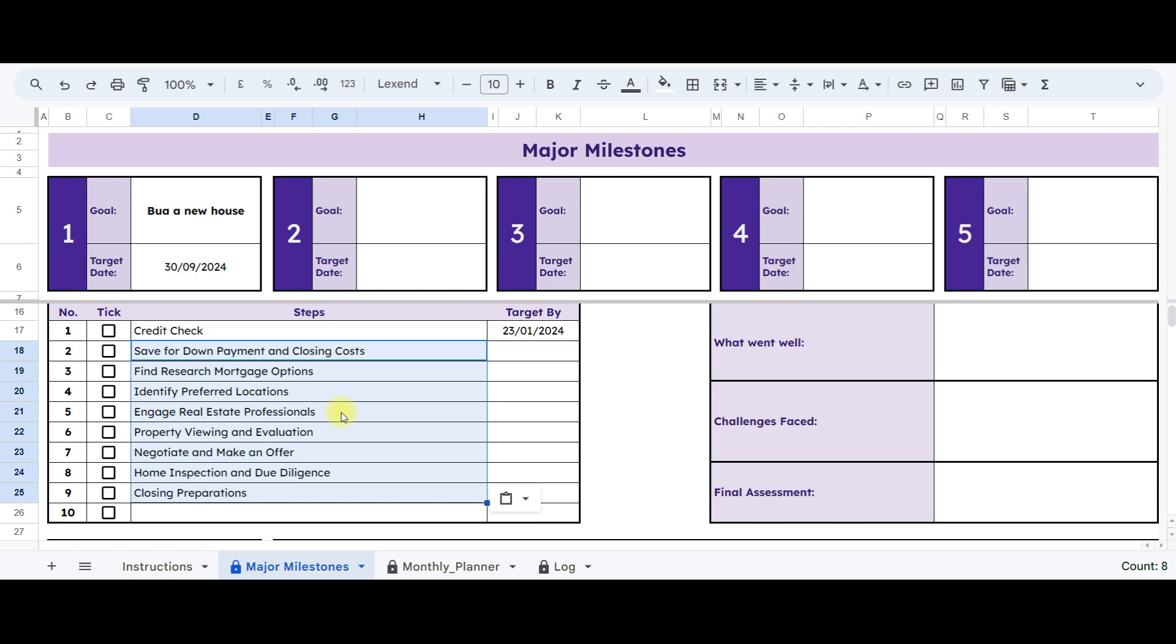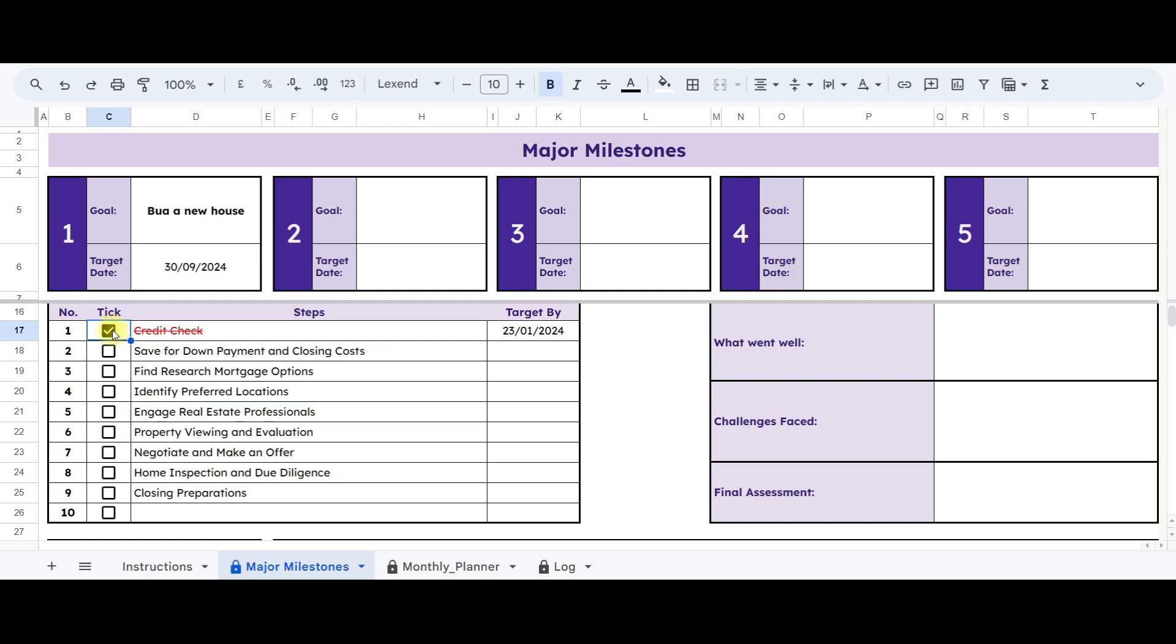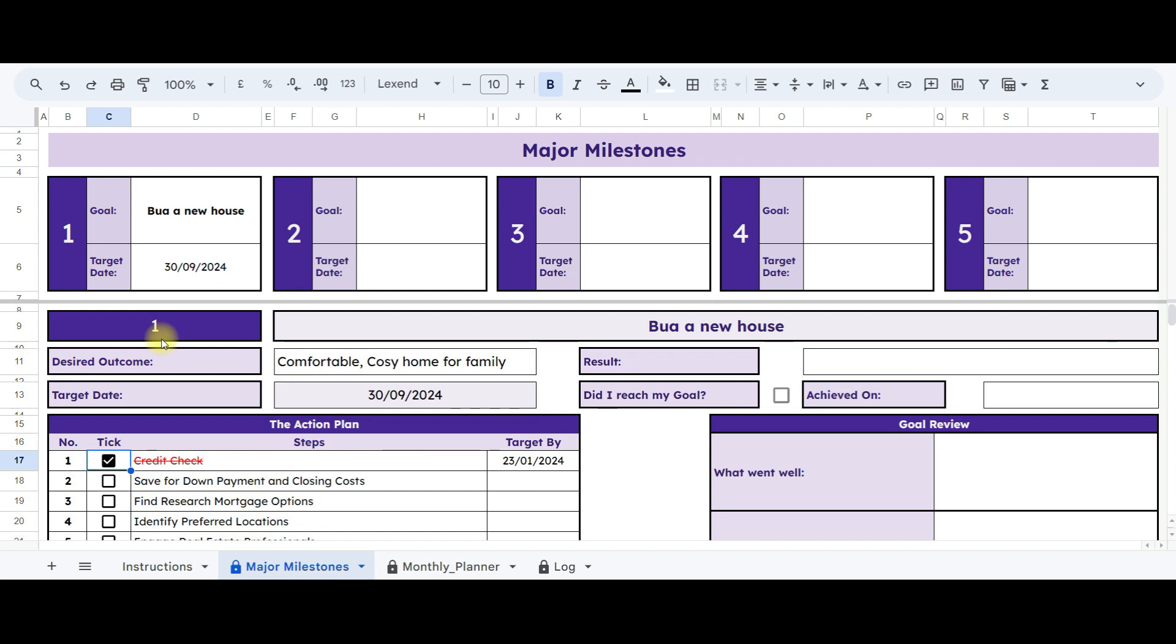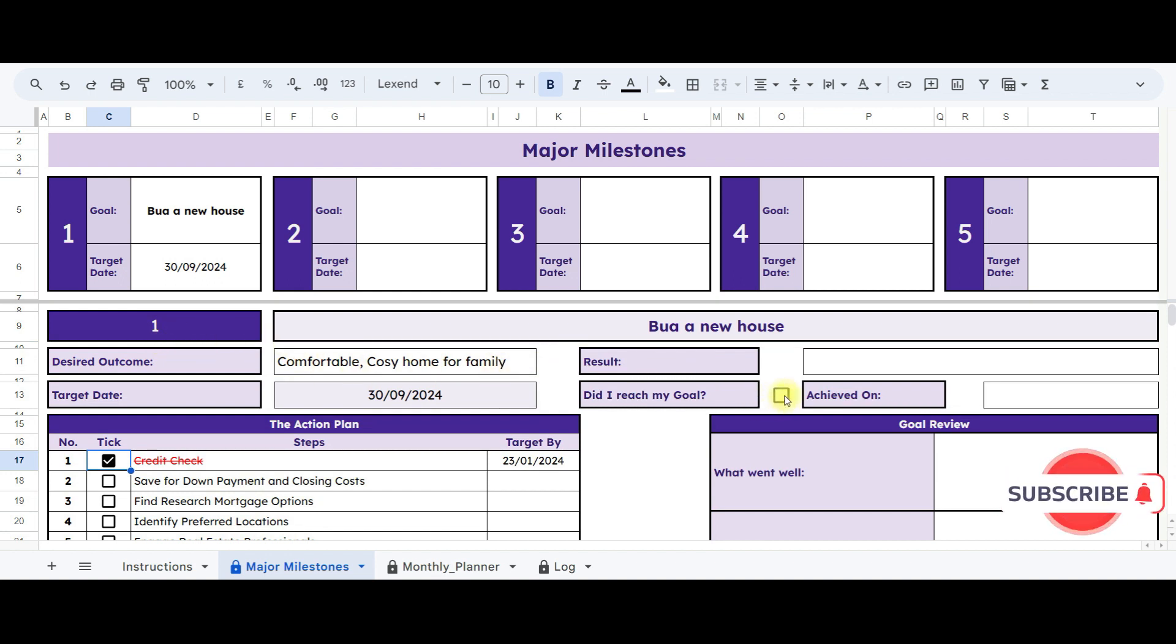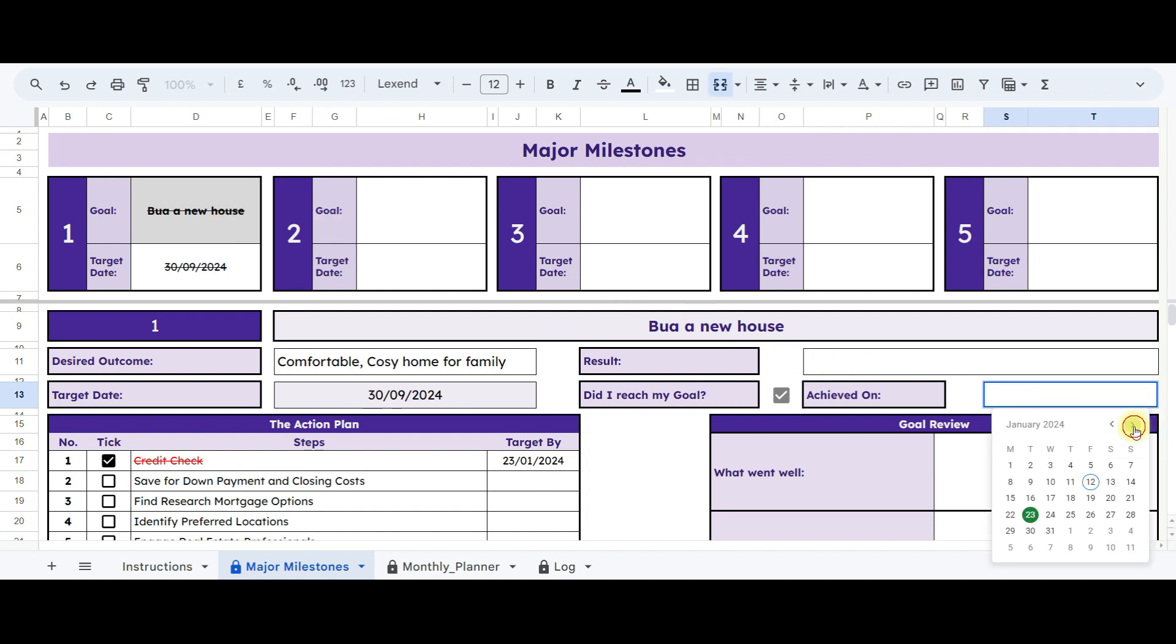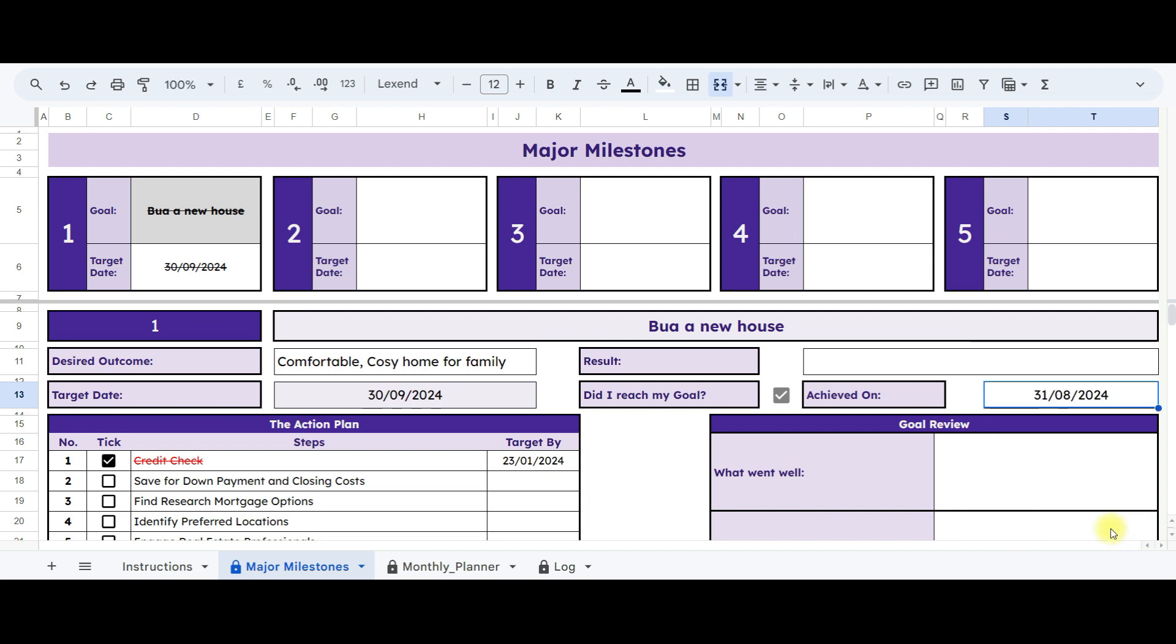If you go beyond your target date, it will be highlighted for quick recognition. Once you've completed an action plan, simply tick this box, and it will strike through, indicating completion. Imagine you achieve your goal, like buying a new house. Just tick here, and that goal will be striked through from above, marking it as accomplished. Double-click here to note the achievement date, and describe the results once your goal is successfully achieved.